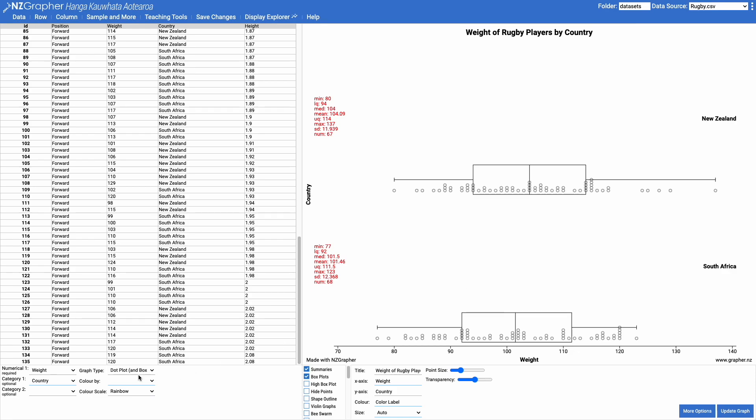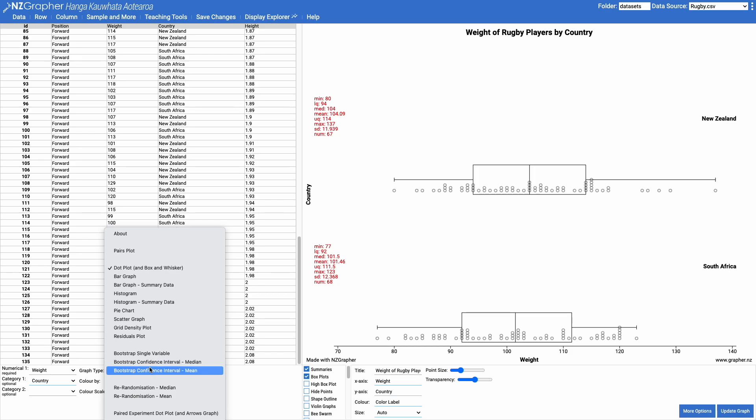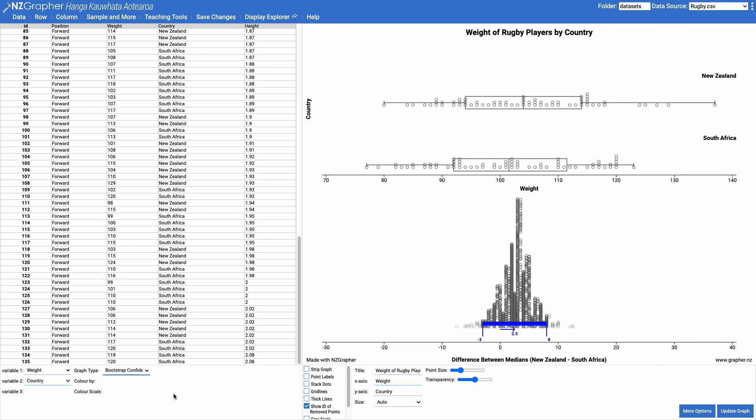So if I change my graph type here to a bootstrap confidence interval median, you could also choose mean depending on what data you're looking at and the circumstances, but we'll choose median for this one.